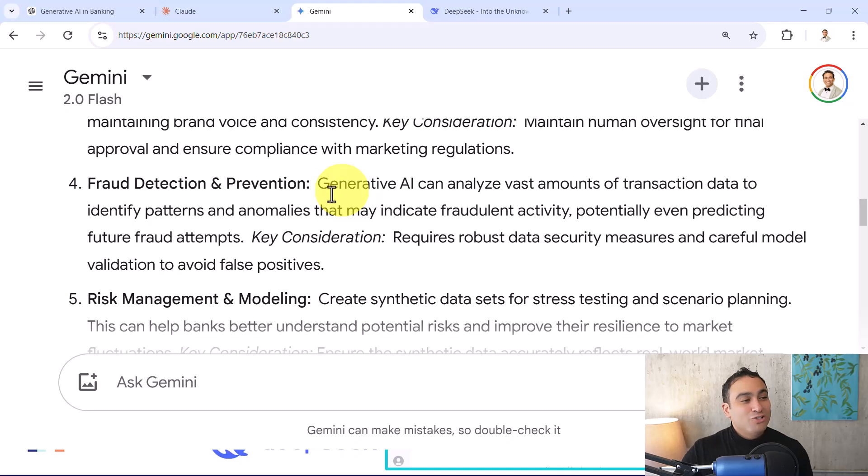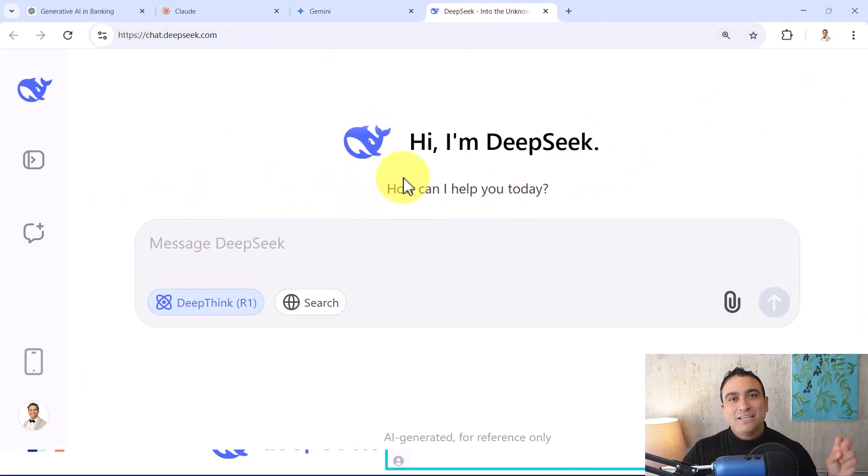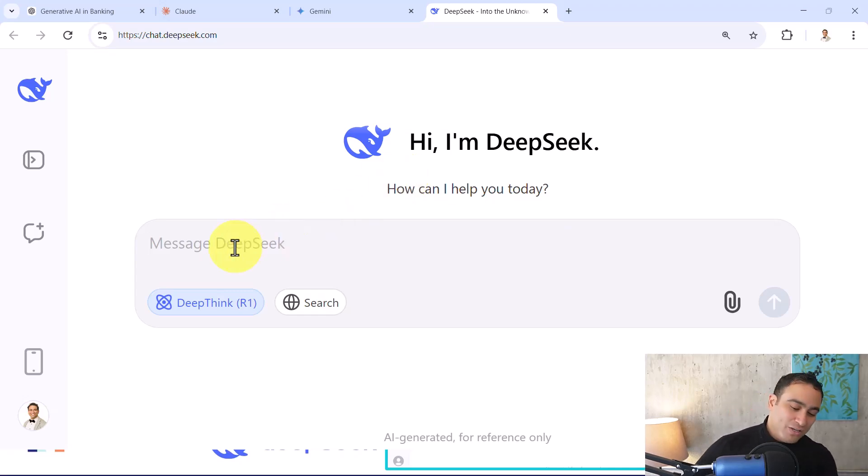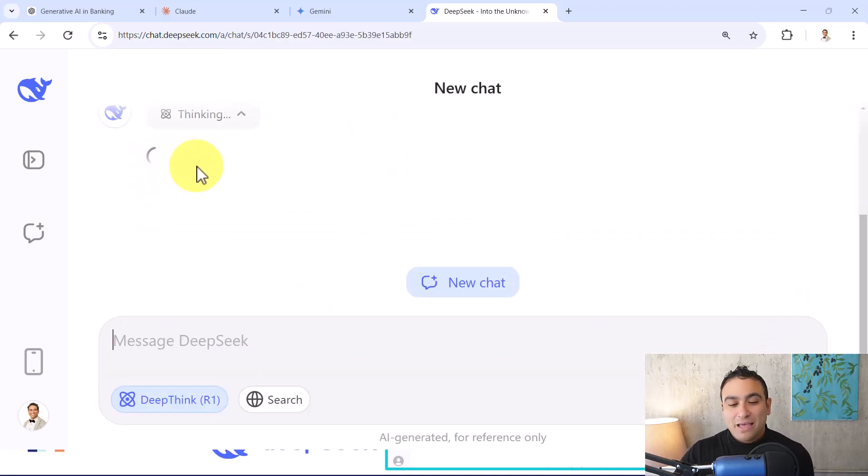What you could do too is if you go ahead and open DeepSeek, which is the Chinese artificial intelligence model, you can go ahead again and talk to it. So you can say I work at a Bank of America, I would like to implement Generative AI. And let's see.